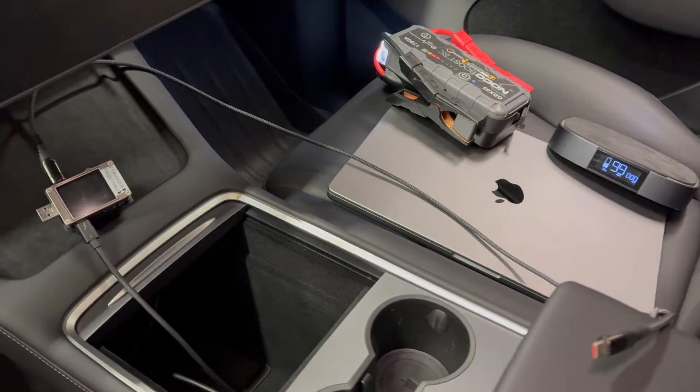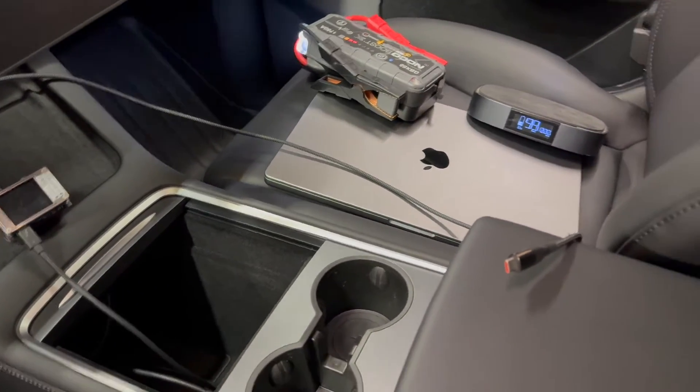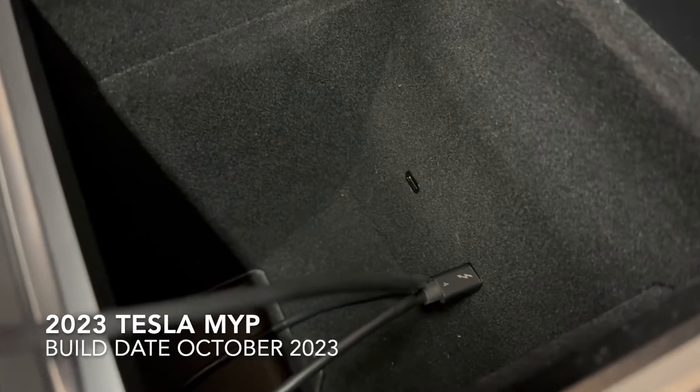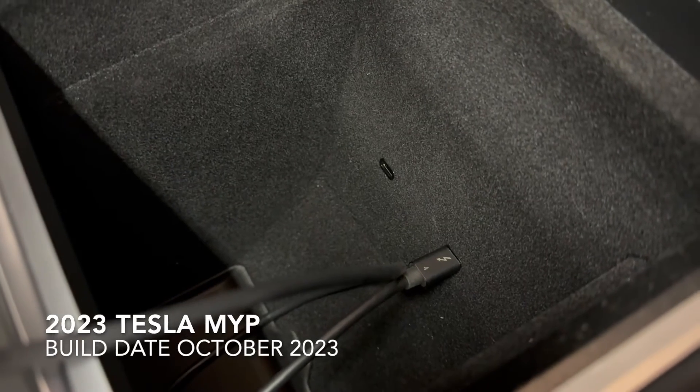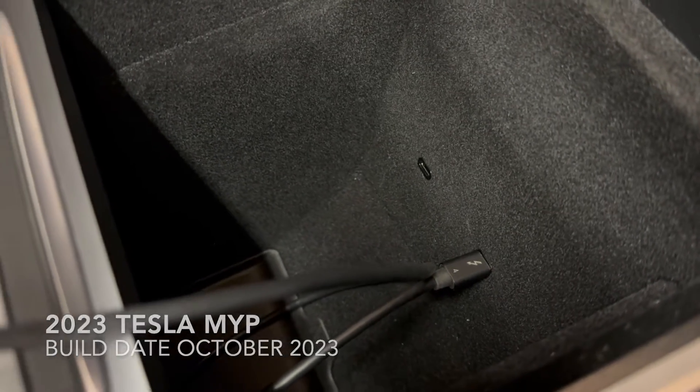I've seen questions raised online about how much power these new Model 3 and Model Ys can put out through their USB-C ports in the center console and on the back of the center console for rear passengers.